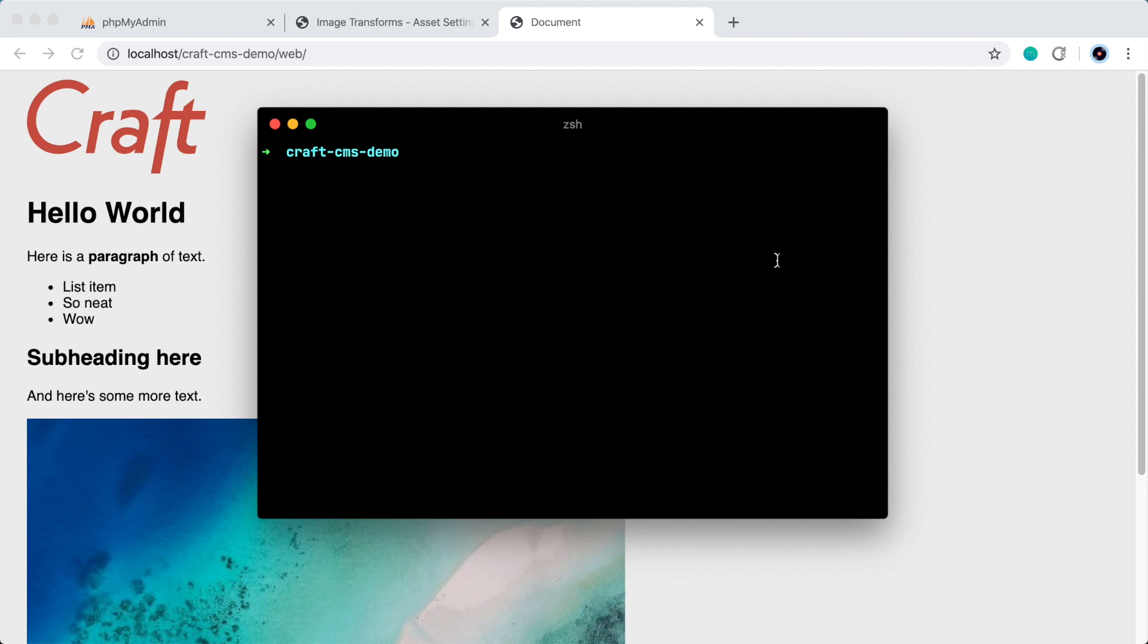Hello and welcome to part five of this CraftCMS tutorial series. In this video, I want to talk about extending templates.